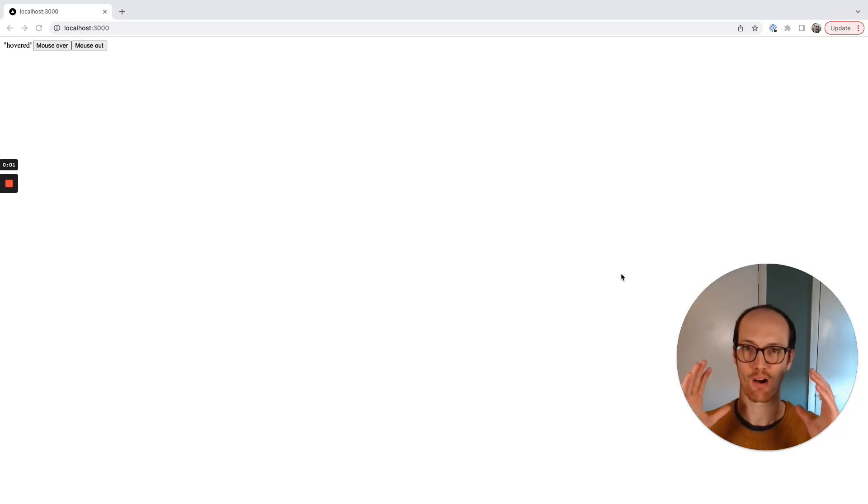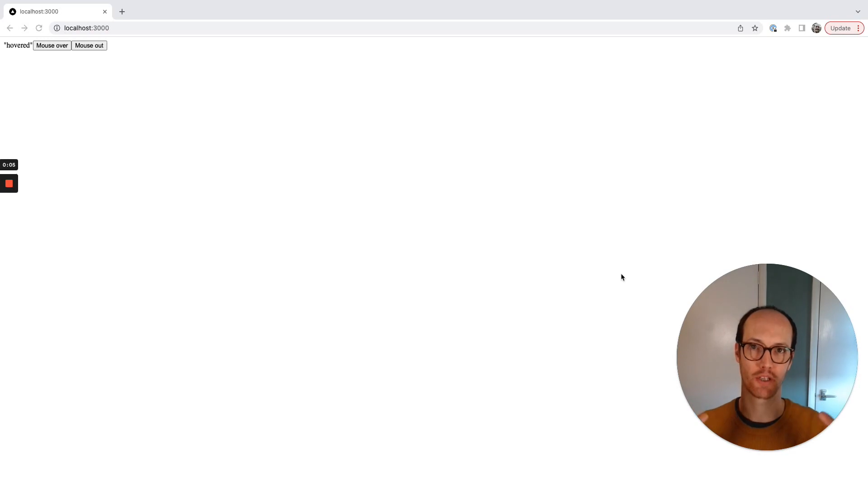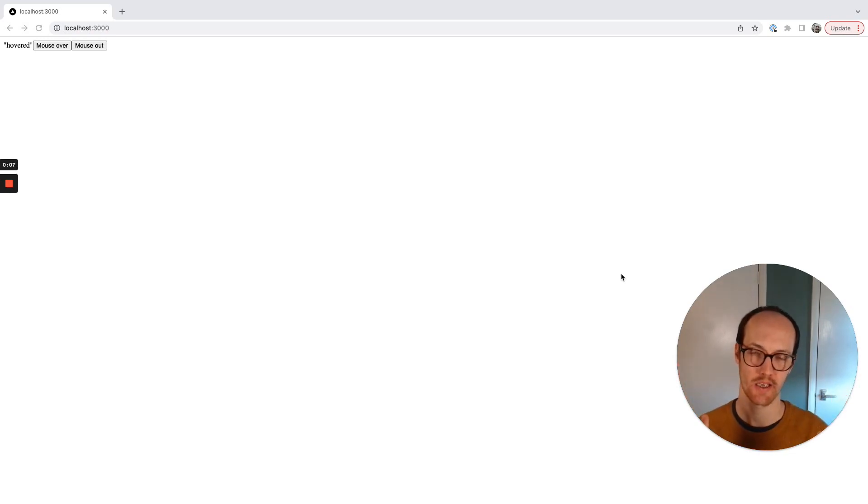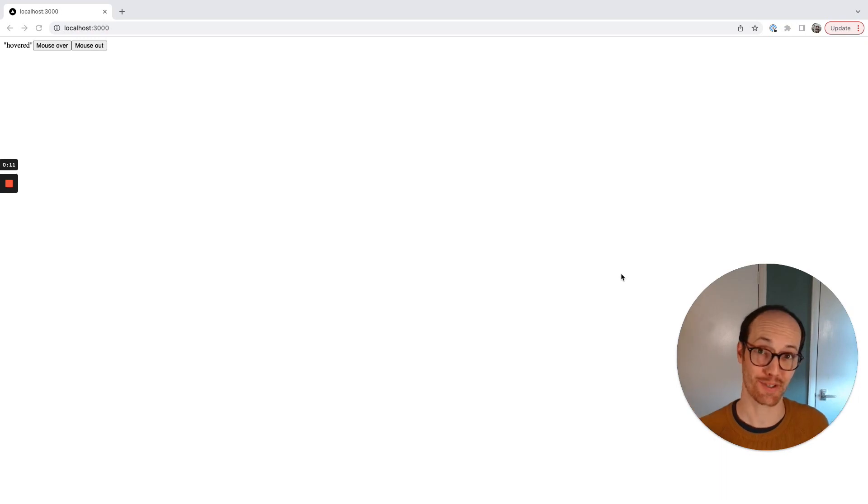Okay, we have our kind of hello world sorted here. We know now how to use an XState machine inside React. Let's now start planning for the future because we've got a to-do app to build.